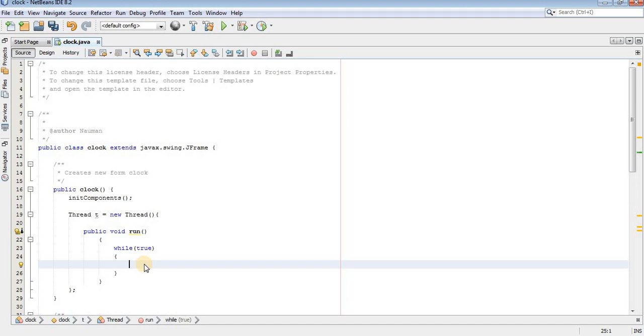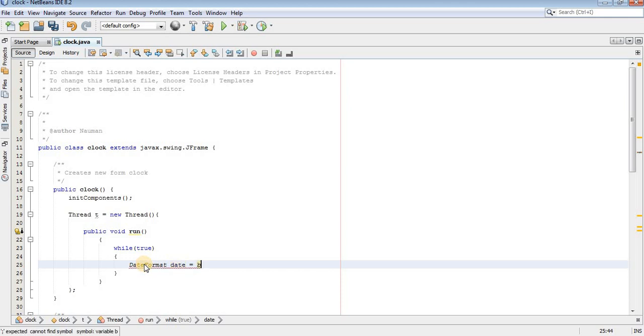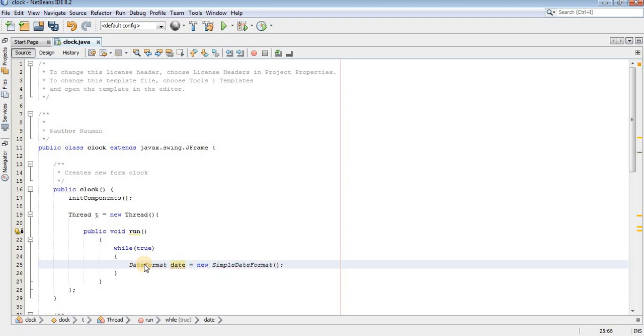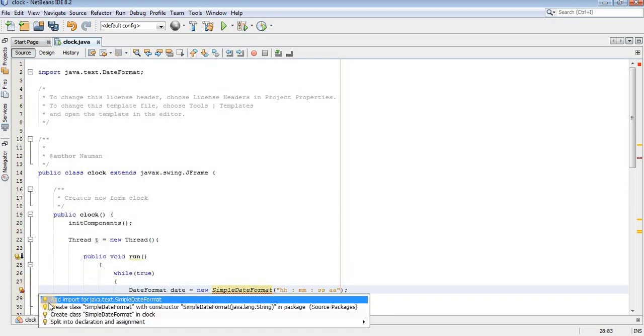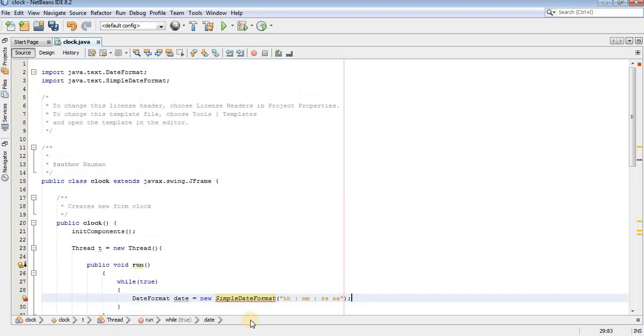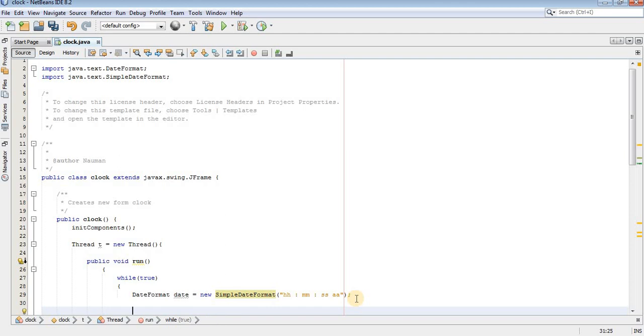Now to get current system time I will use DateFormat class. Create the object. Date equals to new. Double h for hour, double m for minute, and double s for second, and double a for am and pm. Import the classes or packages.